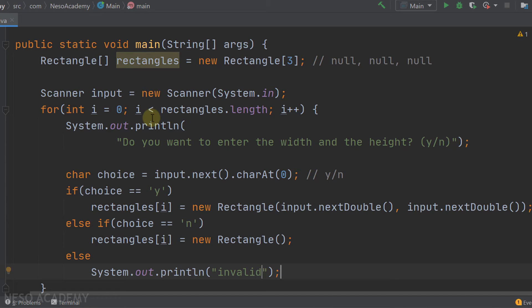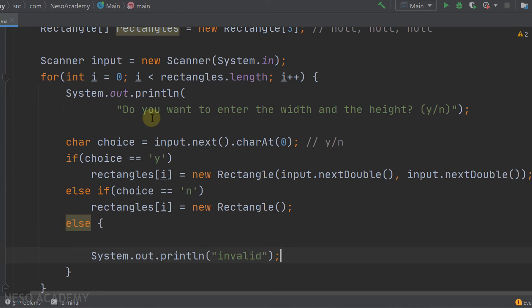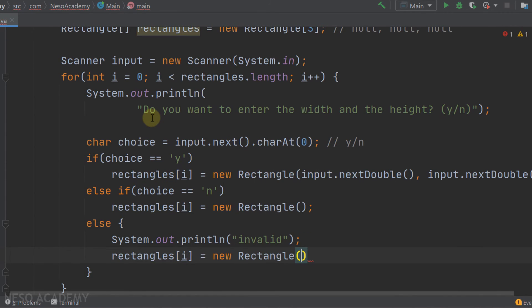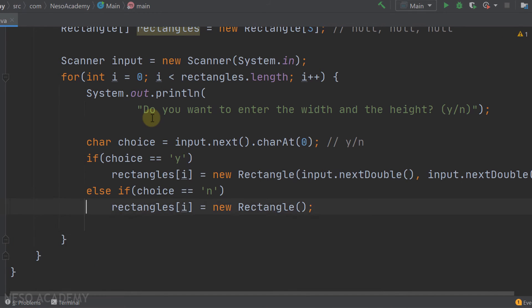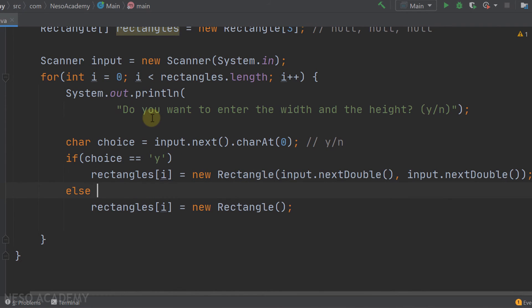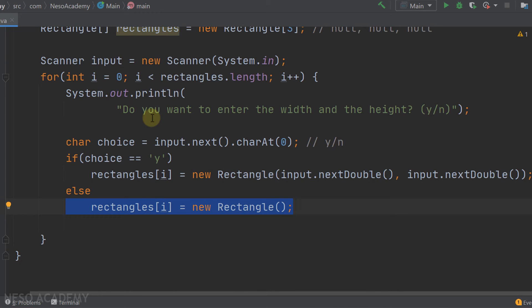We can simplify this by removing the else-if: if choice equals 'y' we read the values; for anything else we instantiate with the default constructor. This means any input other than 'y' results in default width and height of 1.0. After the loop, all rectangles in the array will be instantiated.